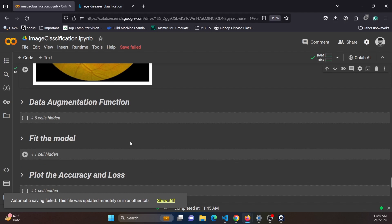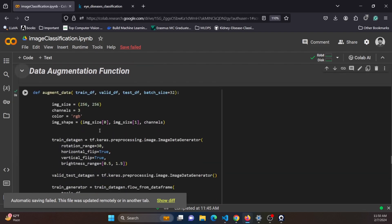The next step is to perform data augmentation on the training data. The augmentation function takes three DataFrames — train, validation, and test — each containing file paths and labels. It generates augmented images using TensorFlow's ImageDataGenerator and returns the corresponding data generators for training, validation, and testing. Data augmentation is only applied to the training data, as it helps improve model generalization.